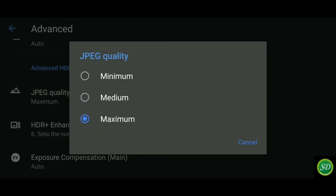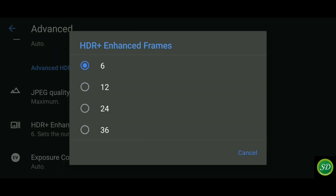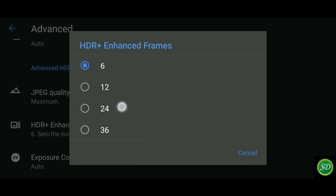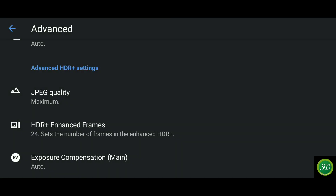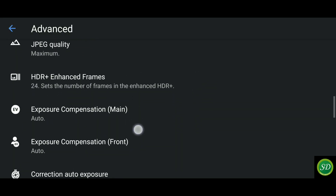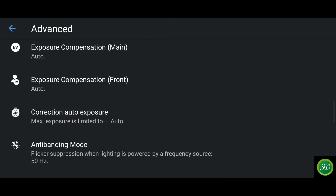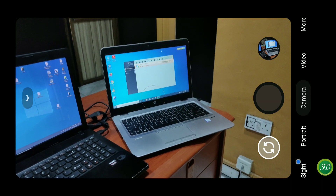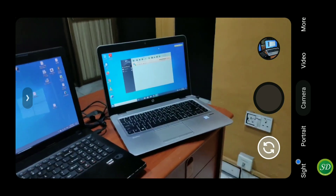Go down to HDR Plus settings and bump it up to maximum. Keep JPEG quality at maximum. For HDR Plus Enhanced frames, I normally use 24 — if you go higher it might be too saturated. In GCam 7.2 I think they stopped at 25, so there's an improvement here.